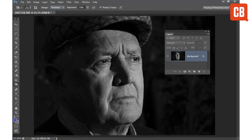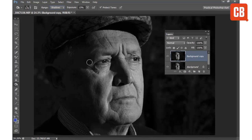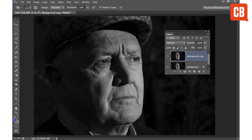If we set it to Shadows, let's just duplicate our background layer so we're working on a copy, and then I can paint over the image with the Burn Tool to darken all of the shadow areas to give our face a bit more depth and really emphasize those lines.